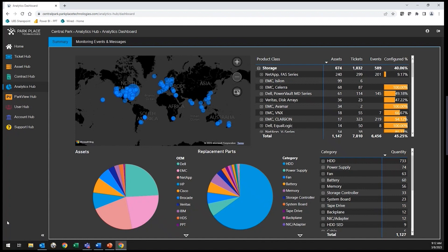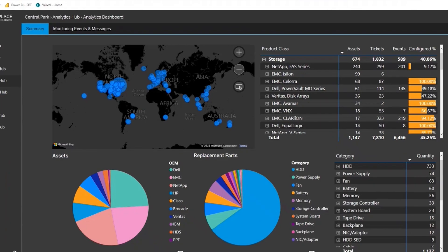Here you can view total asset counts, how many tickets have been opened on those assets, as well as drill down the data by individual OEM or park category. This data is managed in real time to ensure you get the most up-to-date information on how your service is performing.